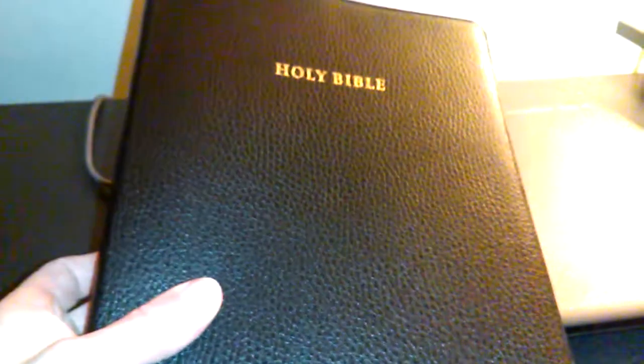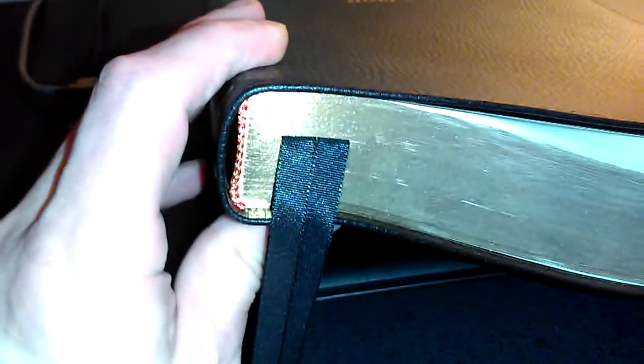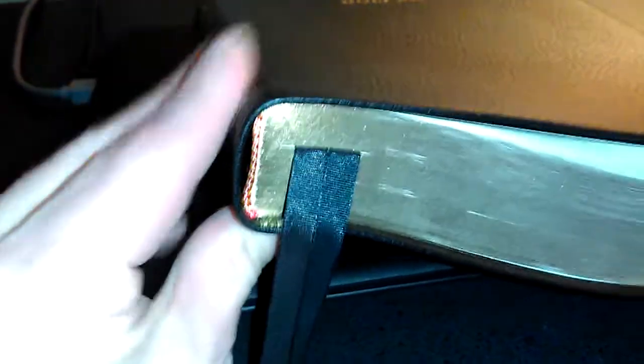It's a fairly thin Bible for the footprint. It's kind of, I didn't expect that. It was kind of unique to me. New International Version, Holy Bible, wide margin edition, Cambridge. And if you're familiar with their calf split, it's what one would think. Paste down like a vinyl.